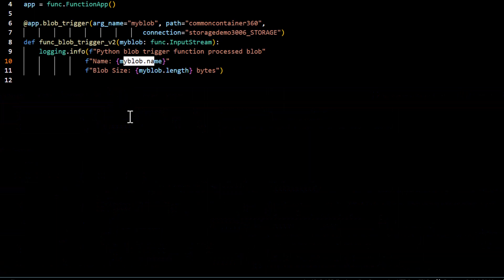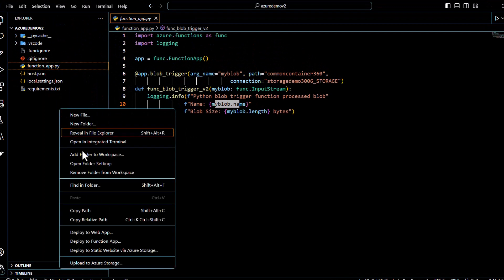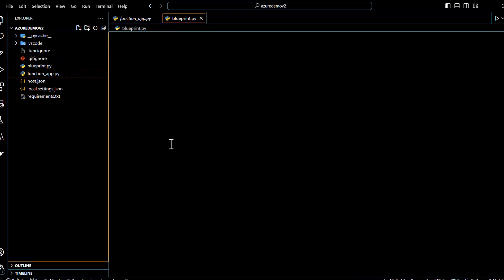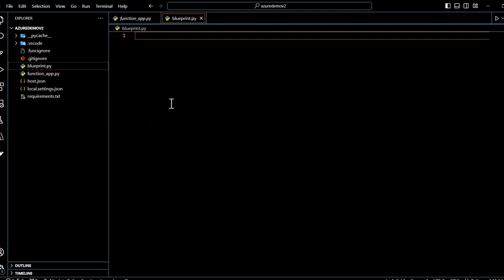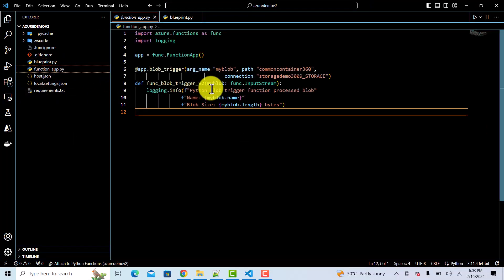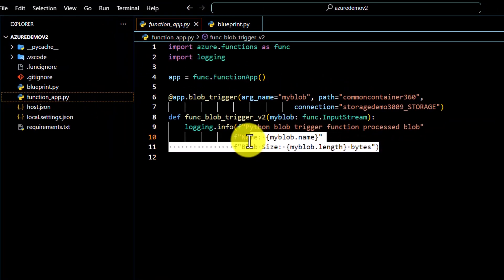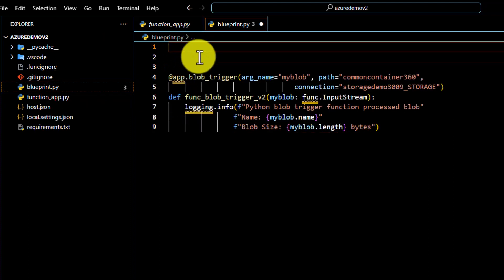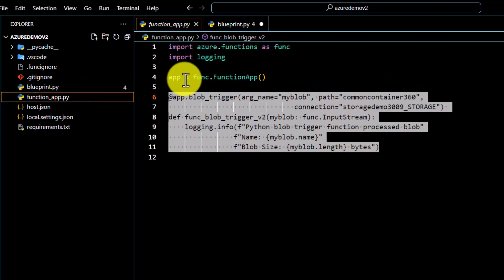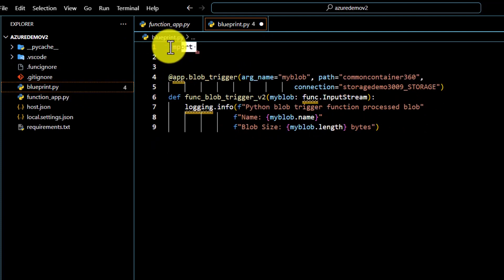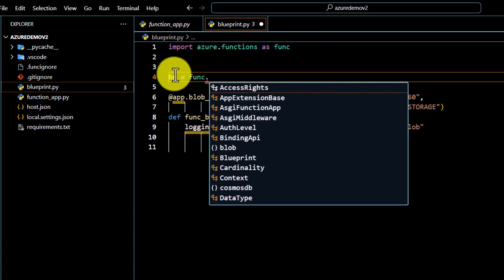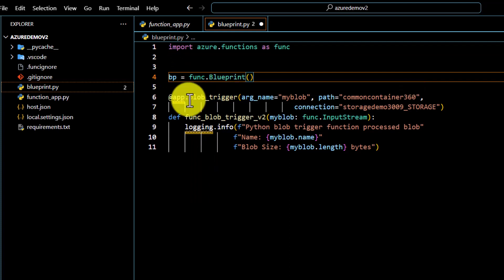The second part is how to use blueprints, which is one of the core concepts. I'll create a new file called blueprint.py. The idea is that blueprint should help us define multiple functions without writing multiple files. I'll take the existing blob trigger code and move it to blueprint.py. After pasting the code, I need to import a few things — first importing the function from azure.functions, then creating a blueprint variable called 'bp'.